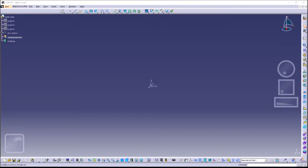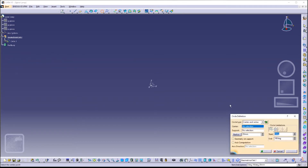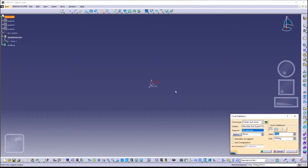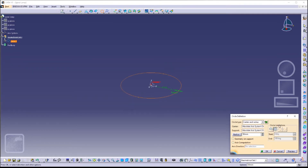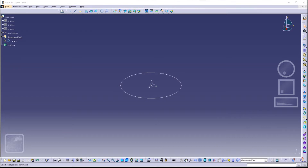What we are going to do first is create a circle with circle type 'Center and Radius', the center being our origin and the support being our XY plane. The radius — I'll give it around 50 millimeters.